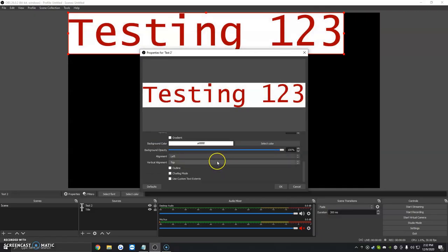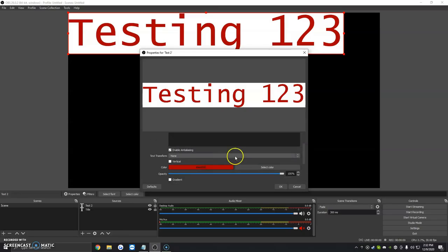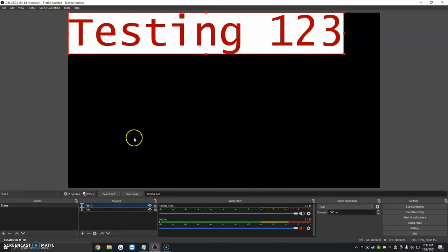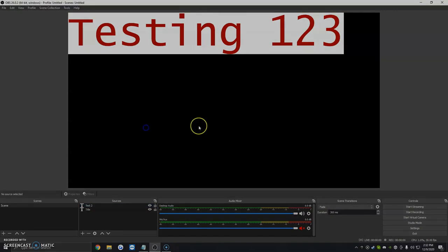There's a couple more options that we're going to be outlining in the next few videos, but for now, this was just a video on how to add a title to OBS. Thank you so much for watching, and have a great day.